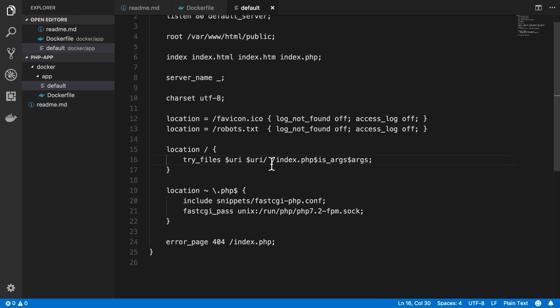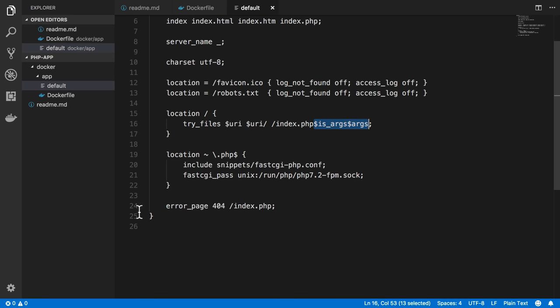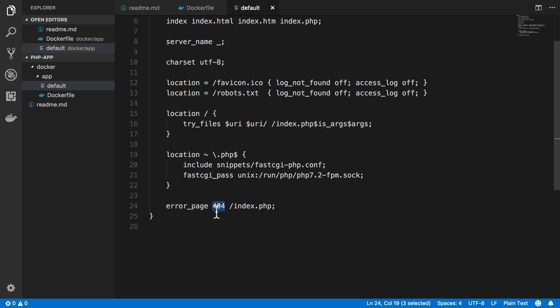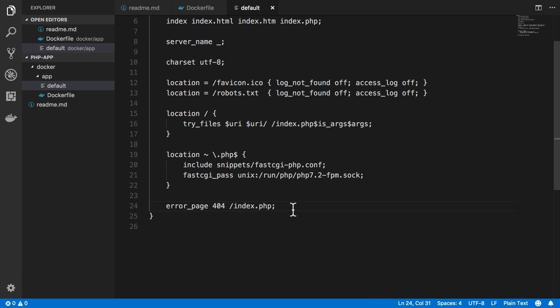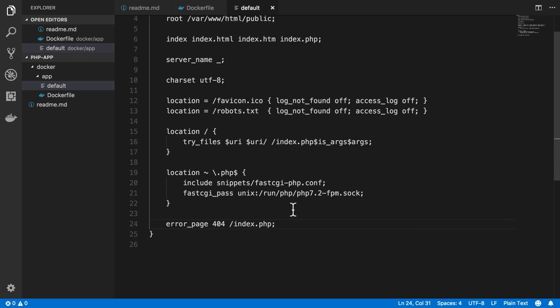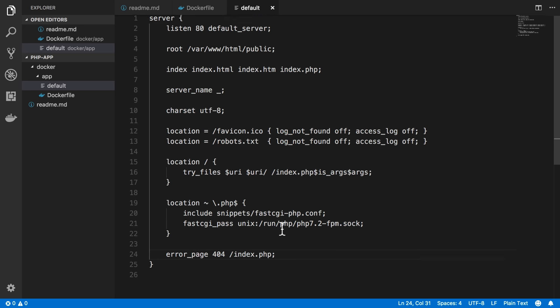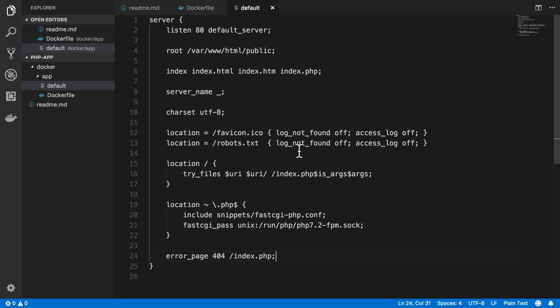And then our try_files is adjusted to work with PHP. This is kind of the standard PHP configuration to fall back to the index.php file and pass any query strings if there are any. Any files ending in .php gets sent to our PHP-FPM, PHP 7.2 FPM, which is listening for connections at this Unix socket file. It includes the configuration for FastCGI that it has by default. Any error page for 404, so any page not found, is also going to reuse the index.php file. So pretty standard PHP configuration for Nginx.